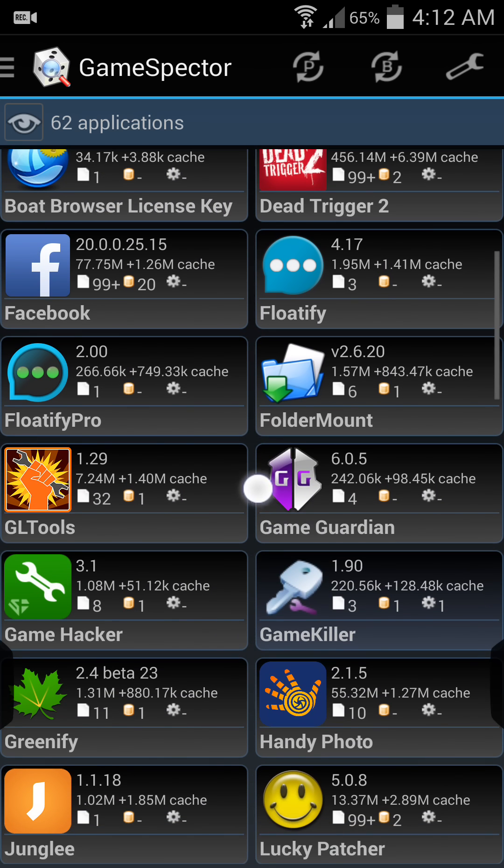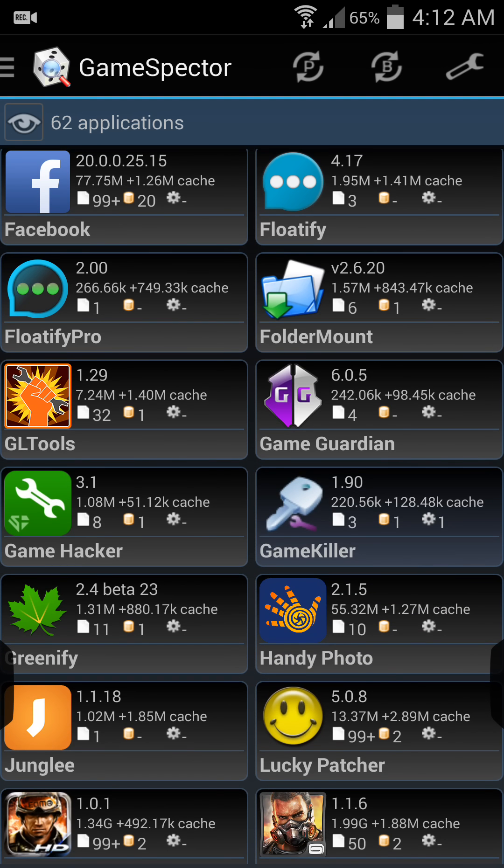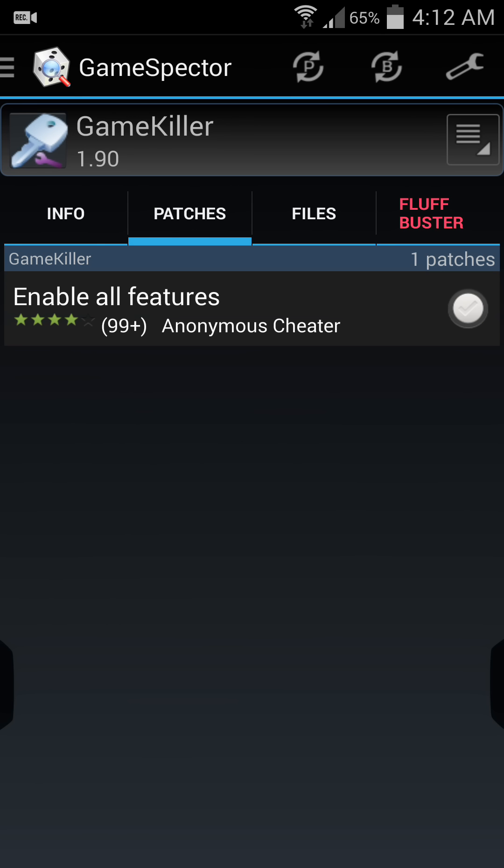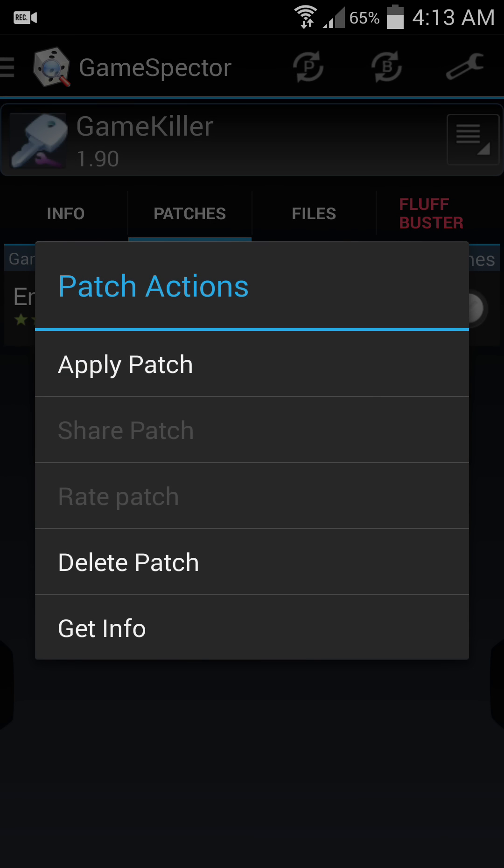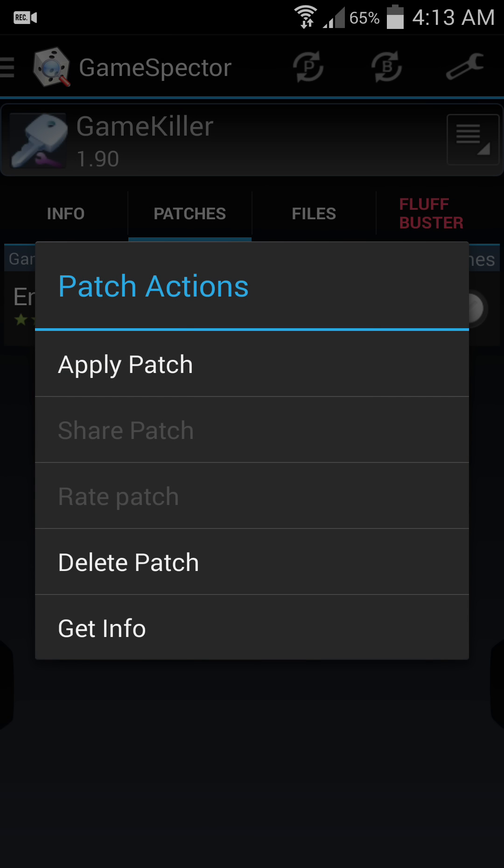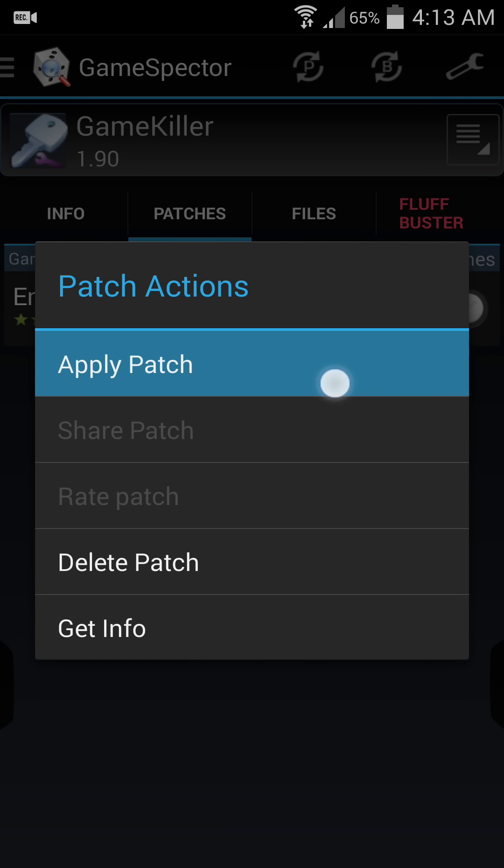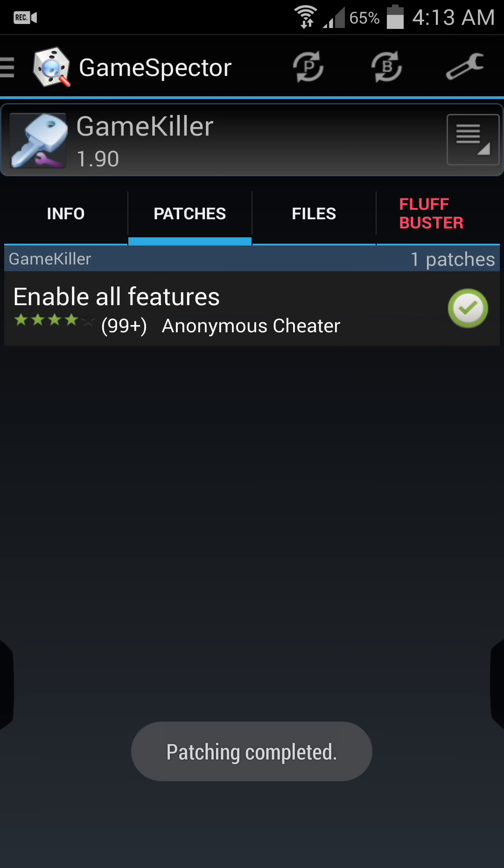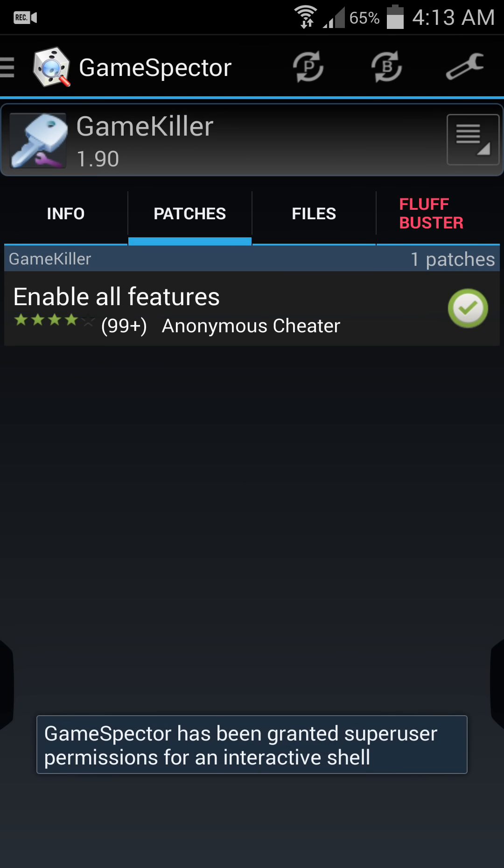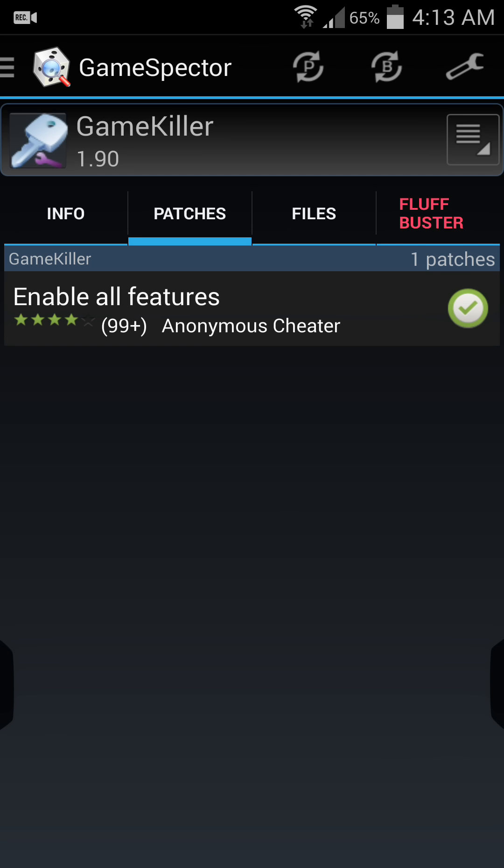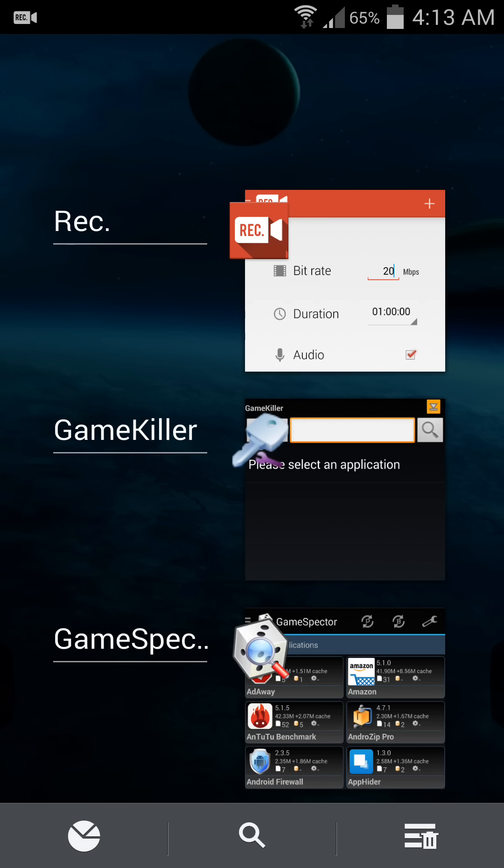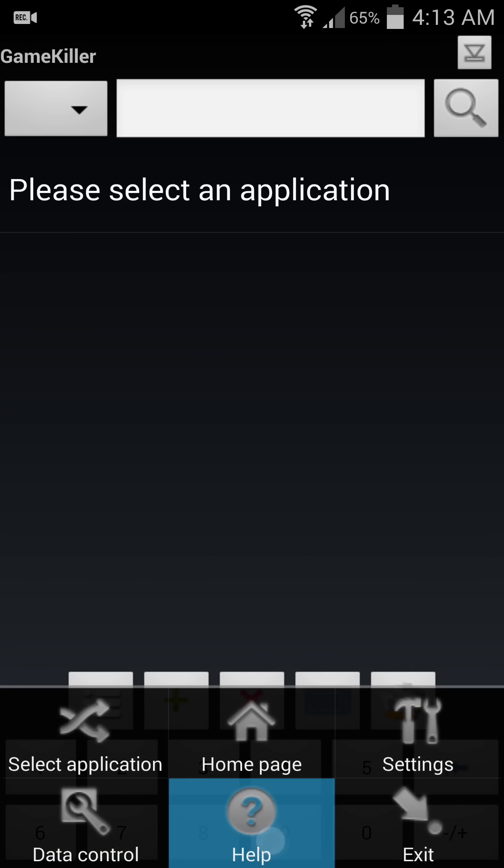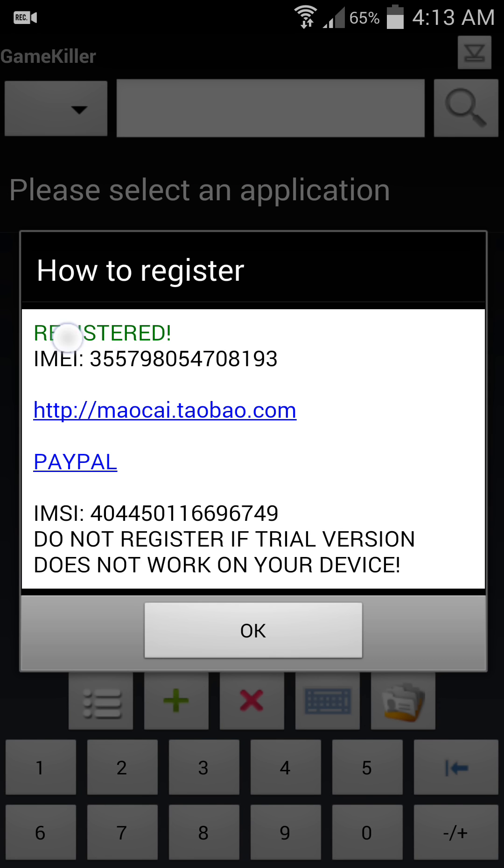Game Killer is there. Open Game Killer app. After that, click Patches. You see the game enable all features. You have to enable it. When you click the Enable button, a popup notification will appear. Then apply patch. Yes, process. After that, you can see the game enable all features is enabled.